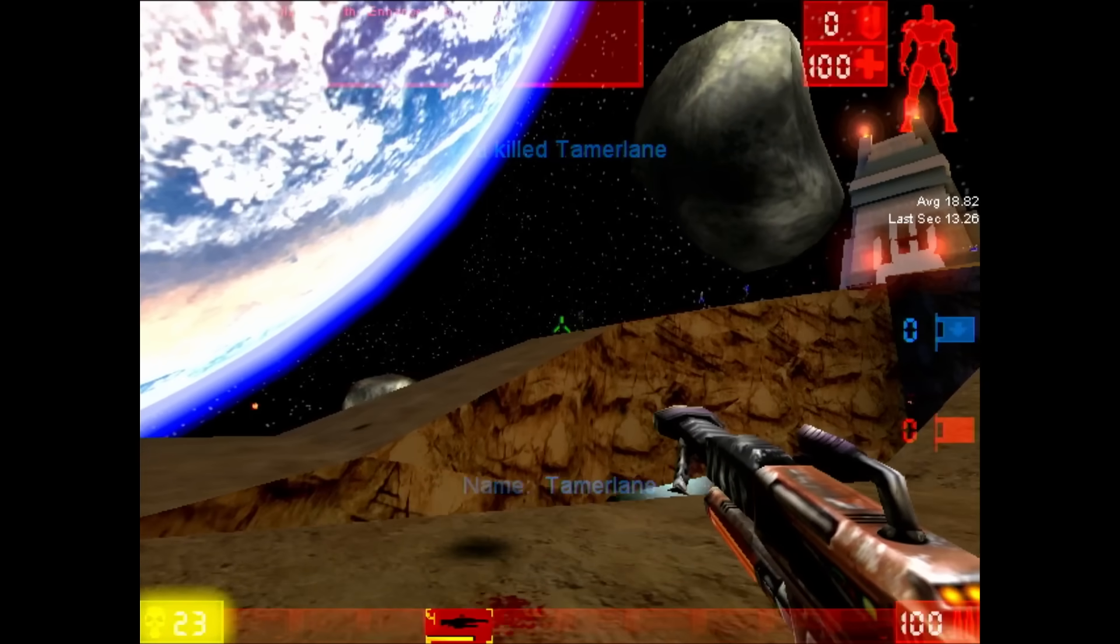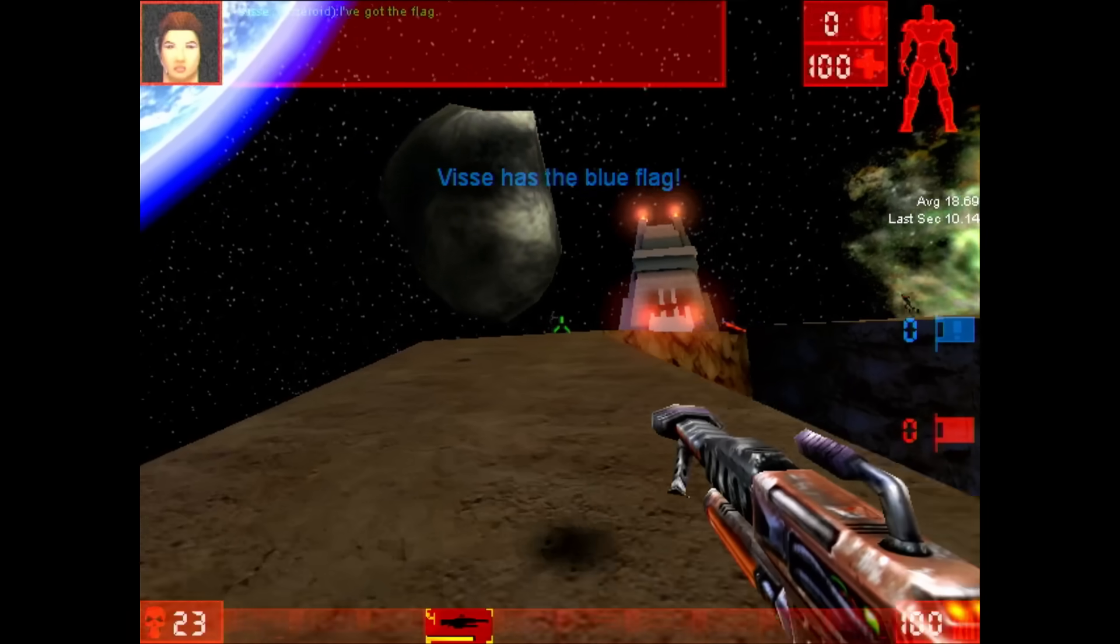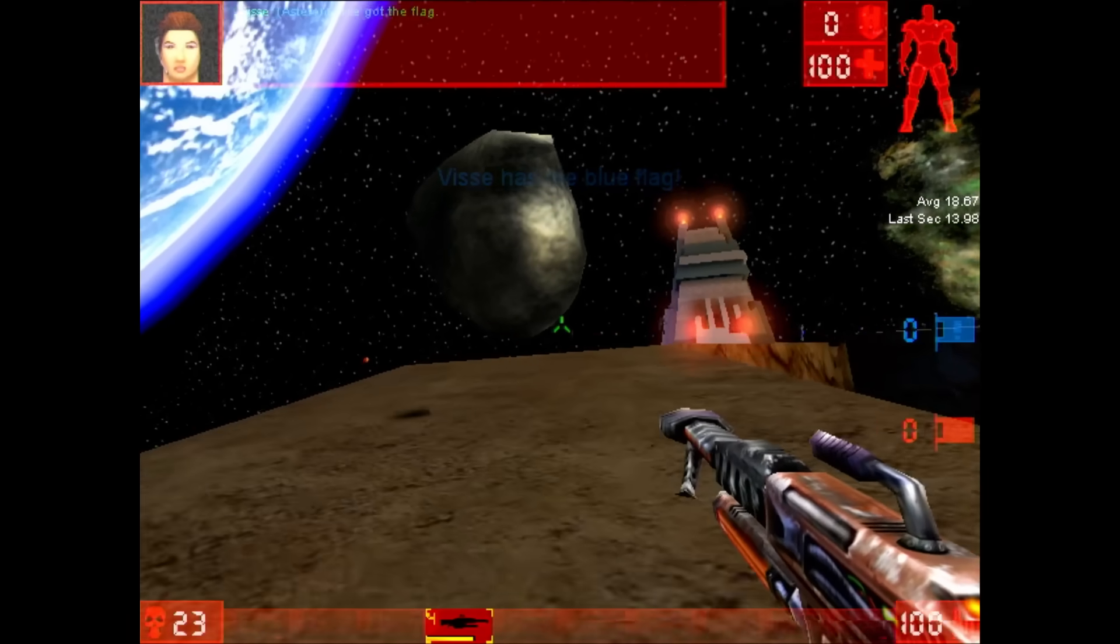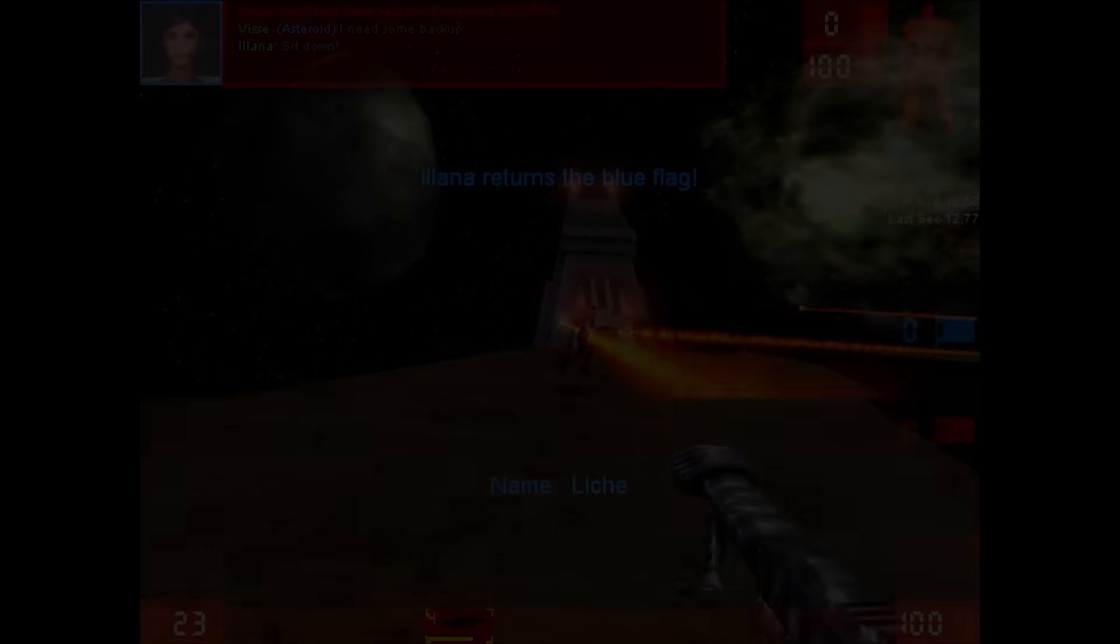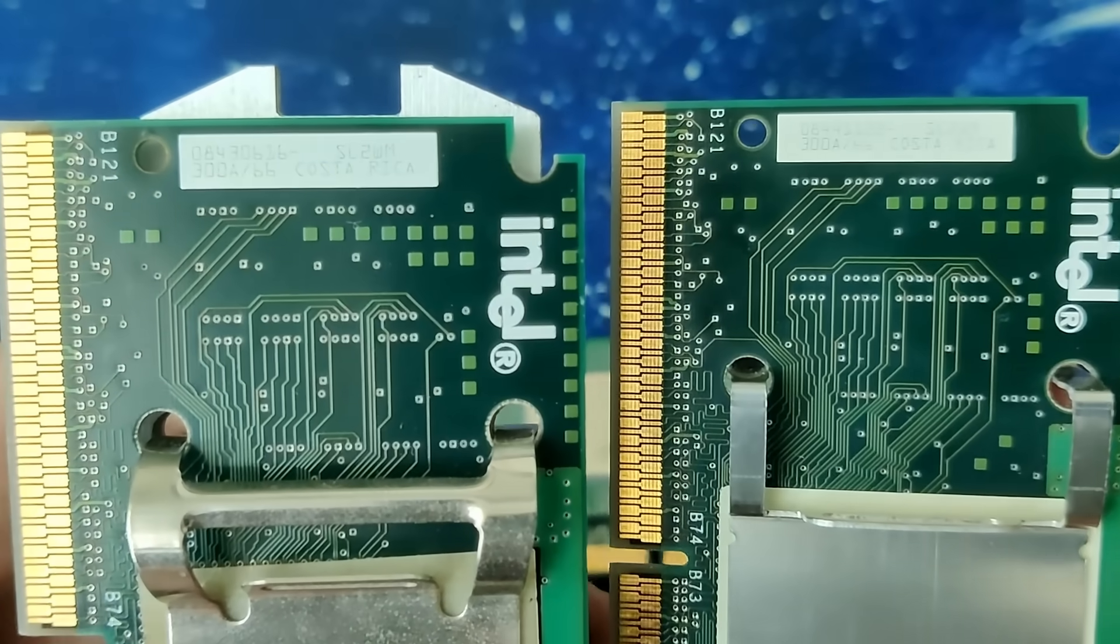You just had to compromise on performance. There was nothing you could have done to get more from your Celeron. You got what you paid for, right? Well… wrong.